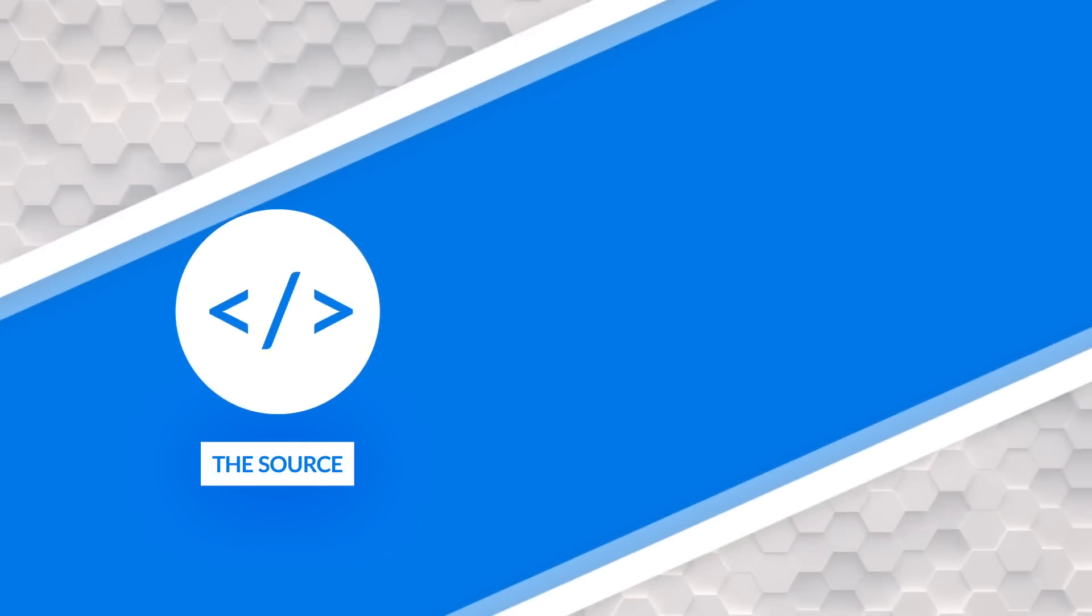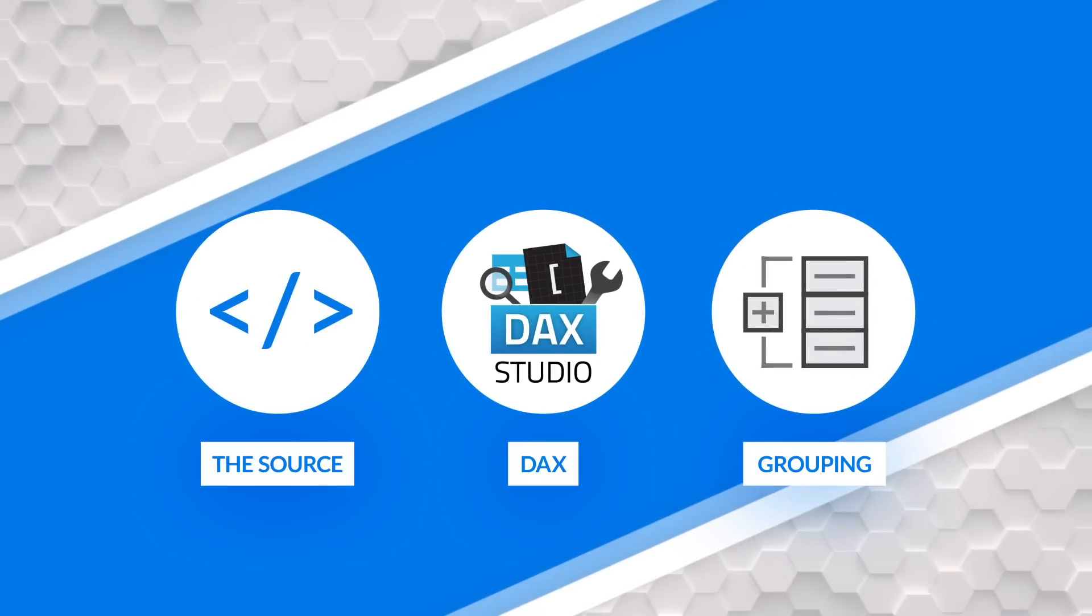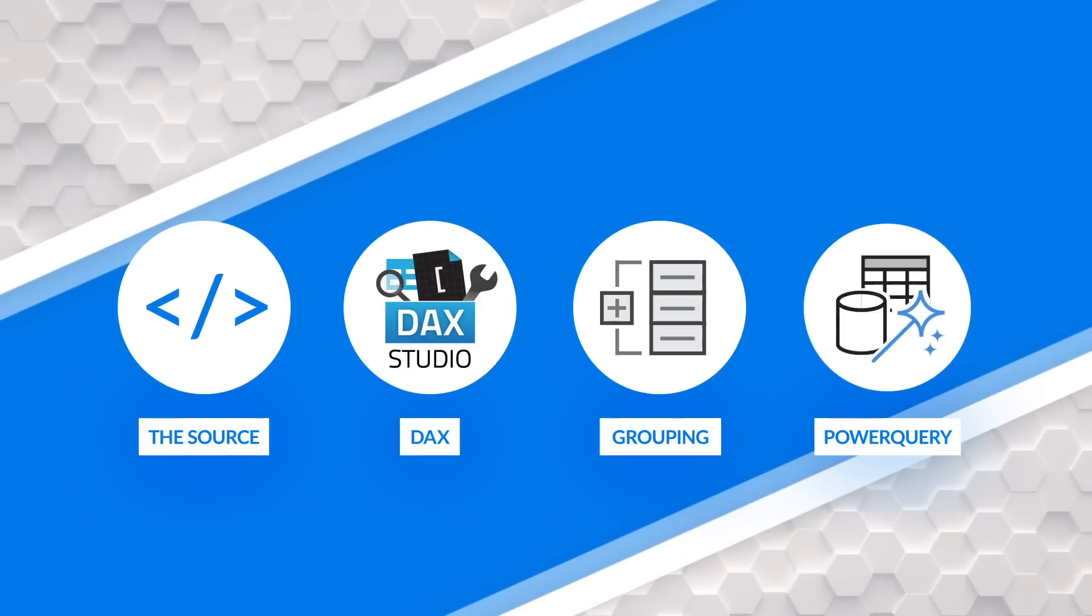Three ways, source, DAX, you can use grouping. But then I was in Power Query and I said, let me try something out and it actually worked. Let me show you what I'm talking about.